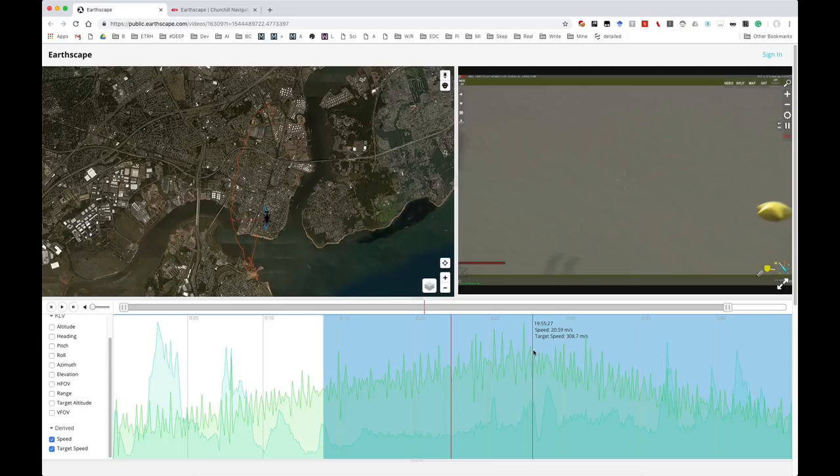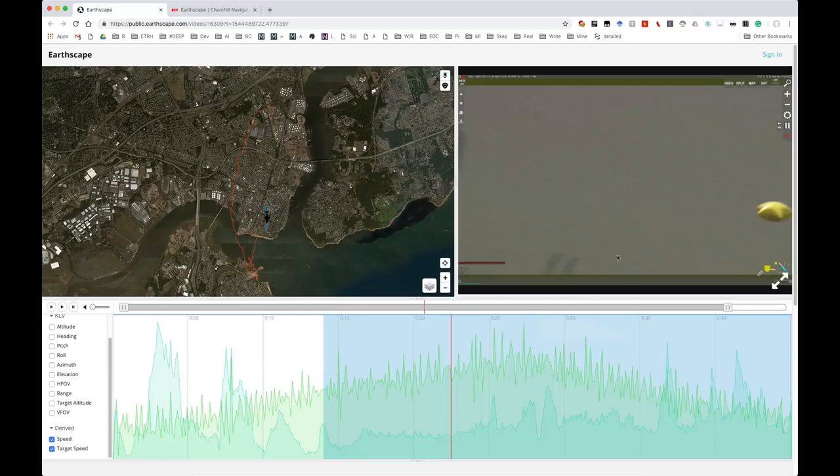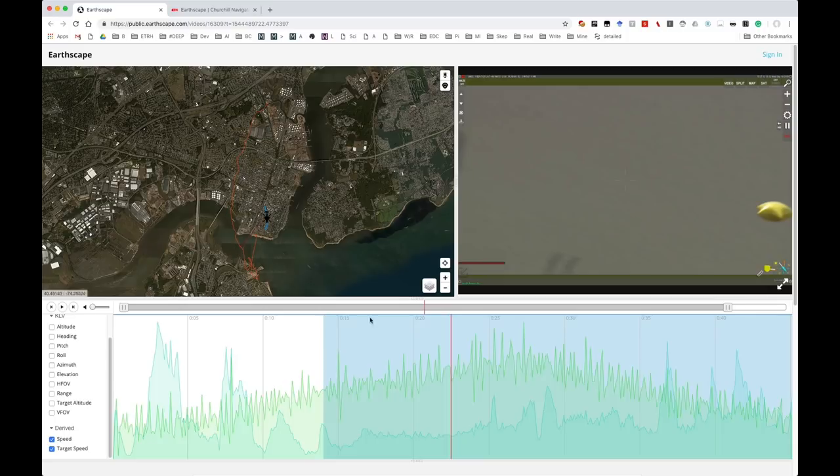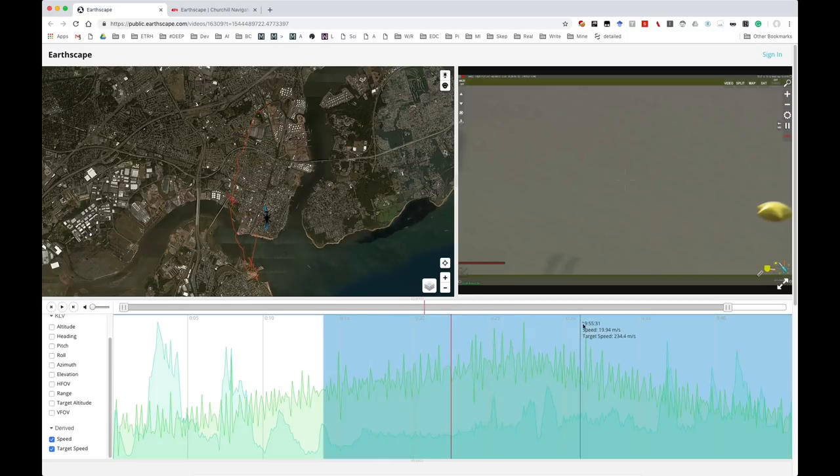And that's because it thinks the target's on the ground, so it's calculating it as if it's a ground-based target. But of course it's in the air. Now if it was moving on the ground, it would be moving at those speeds, so that would be perfectly accurate.